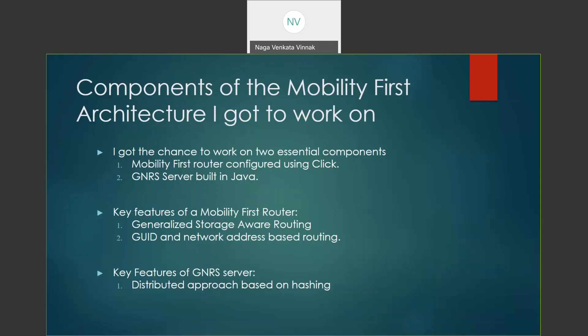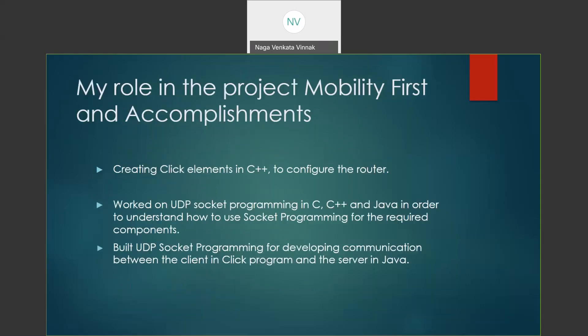This mapping is done by a distributed approach based on hashing techniques of the GNRS servers. My role in the project is mainly to develop a communication link between the Mobility First Router configured in C++ software and the GNRS server developed in Java.